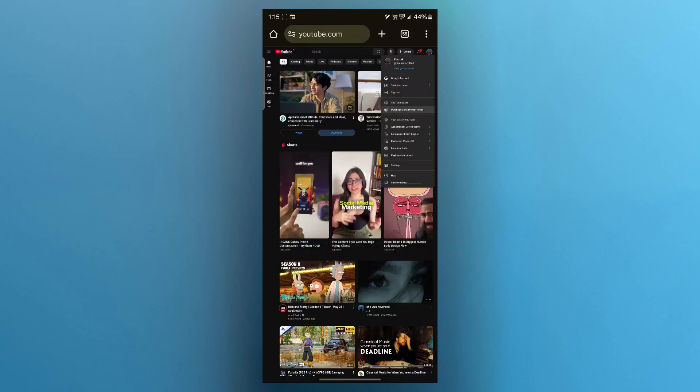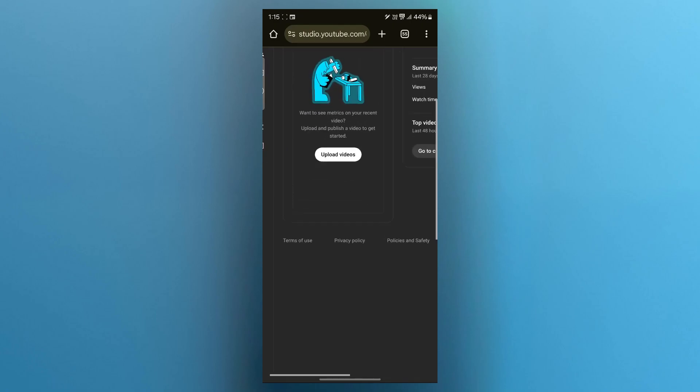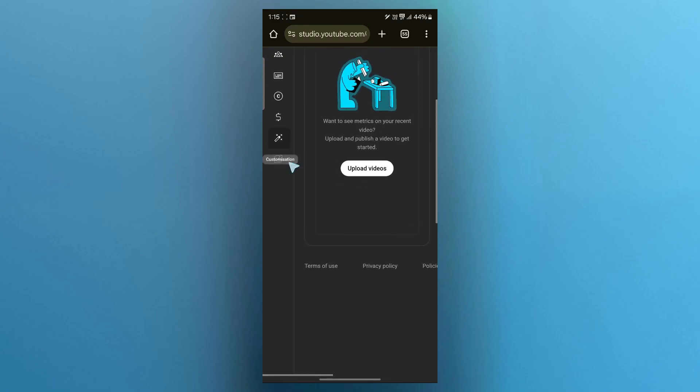Now click on the YouTube Studio button that you will see from these options, which will take you to studio.youtube.com. Then click on the small audio library icon at the bottom left of the screen.